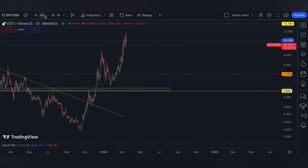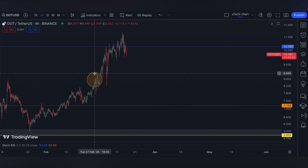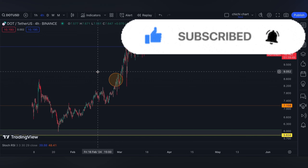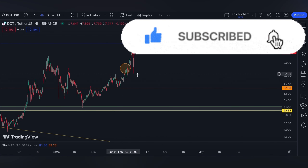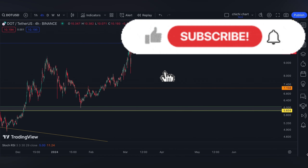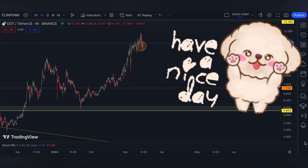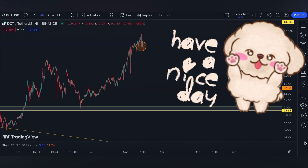That's it for a very quick short-term support and resistance update. If you like this kind of content, don't forget to like, subscribe, and comment down below if you have some coins for me to chart. Click the notification bell so you'll be updated on new videos. Thanks for watching and have a nice day.